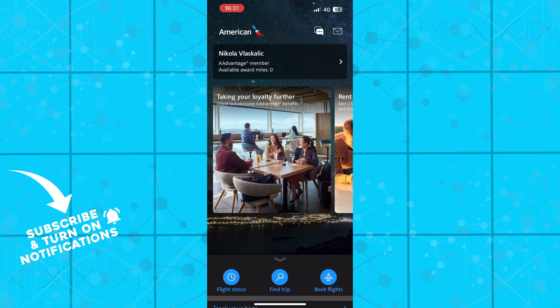That is everything for this video. I hope you found it informative. If you did, don't forget to like this video, share it, subscribe to the channel, put notifications on, and I'll be seeing you in the next video. Bye guys.